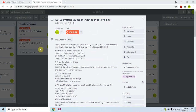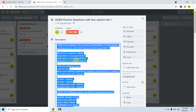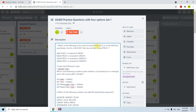The first question is: which of the following is the result of using PREFIX(XX:2) on a File Definition specification line for a file FILE01 that has one field named FIELD1? We have file name FILE01 with one field FIELD1. If I define that file on an F-spec in our RPG program and use the PREFIX keyword like PREFIX(XX:2), what will the field name be? PREFIX is basically used to rename the fields.